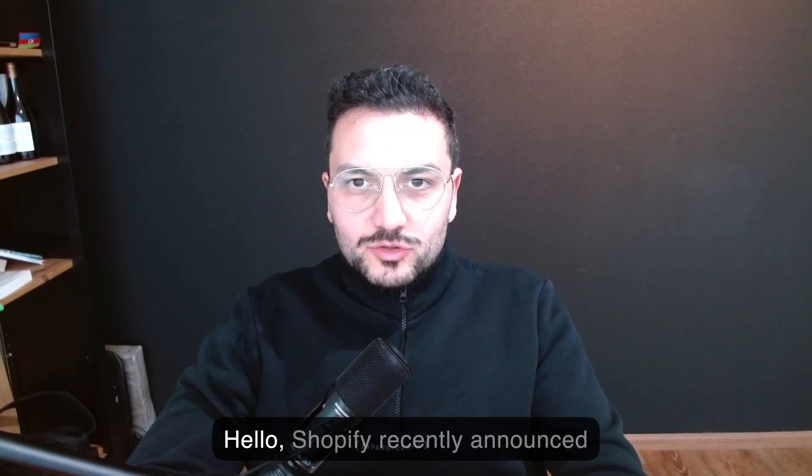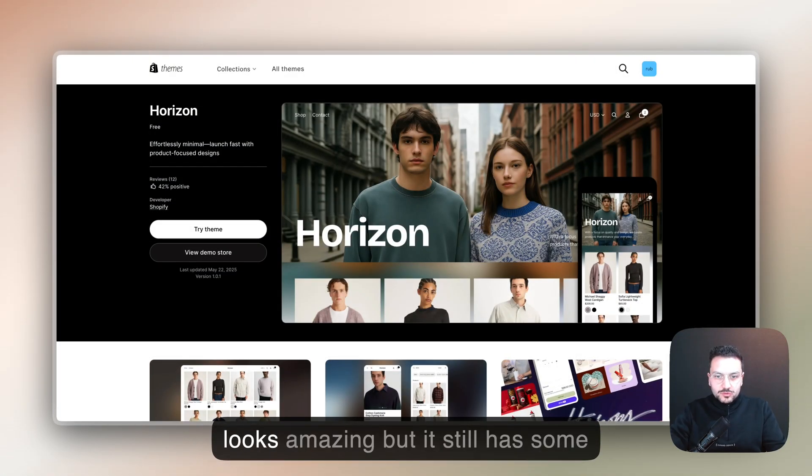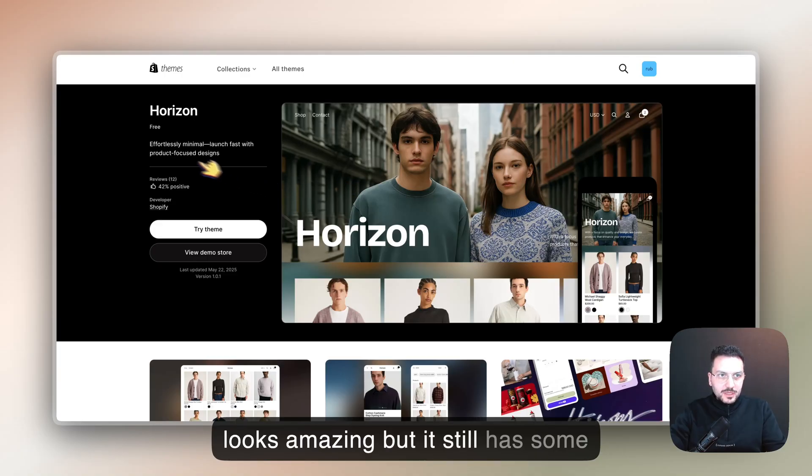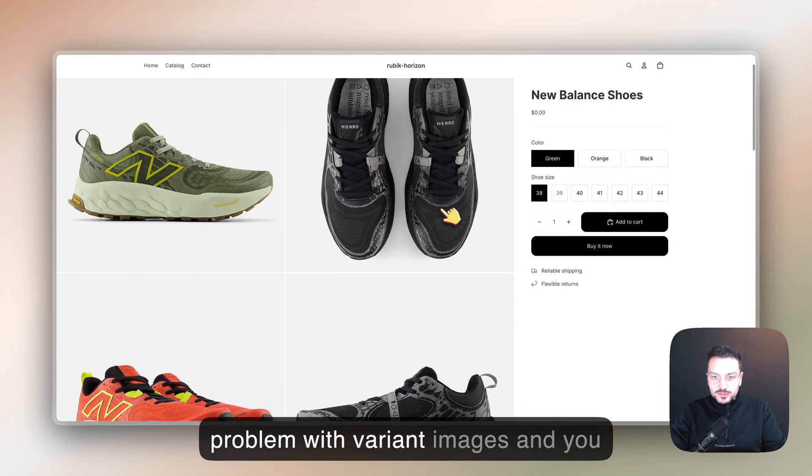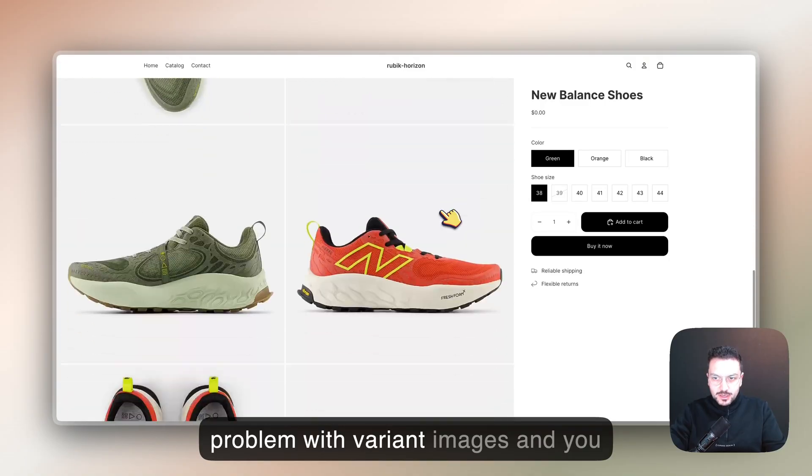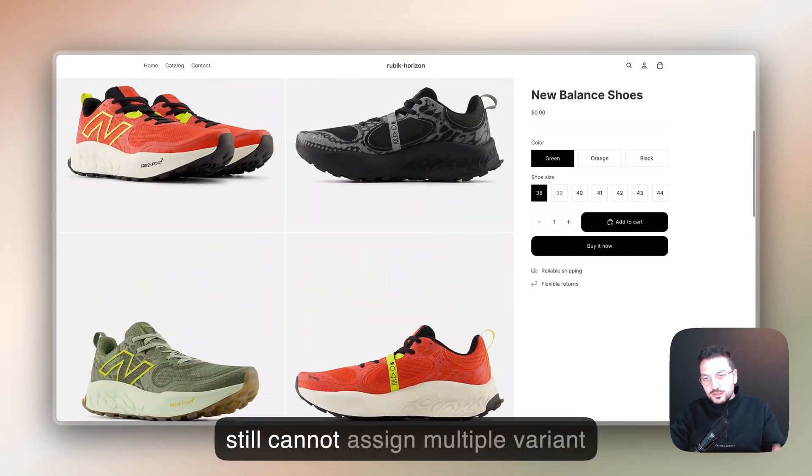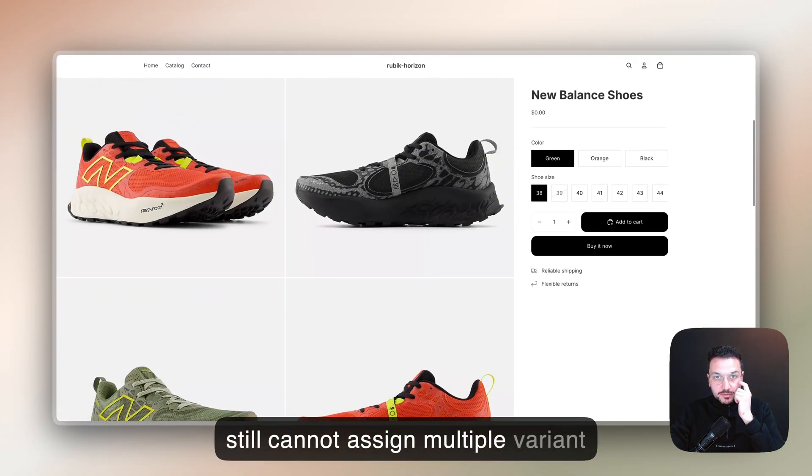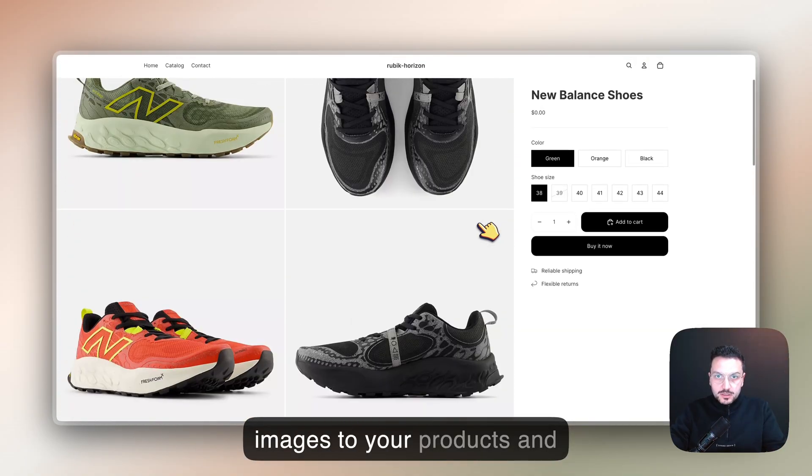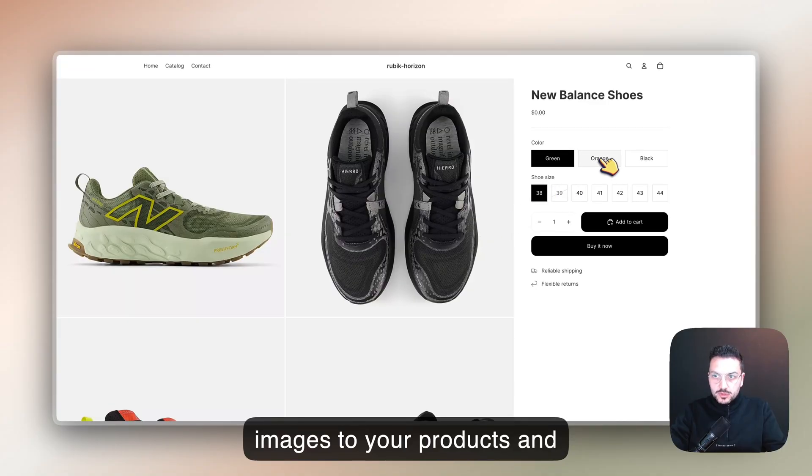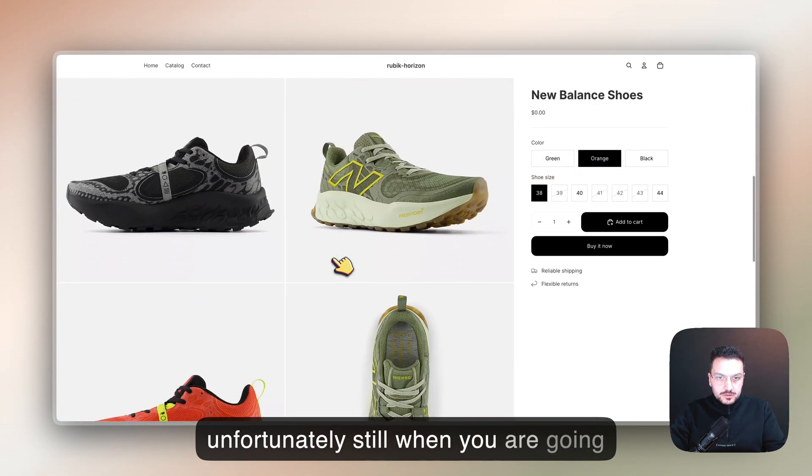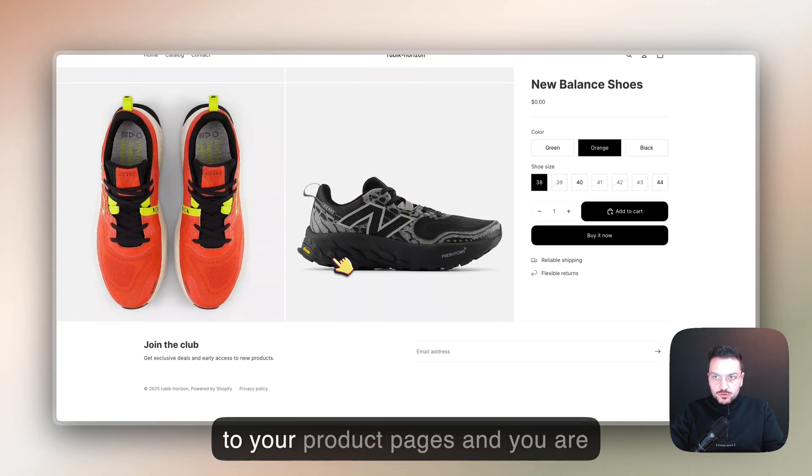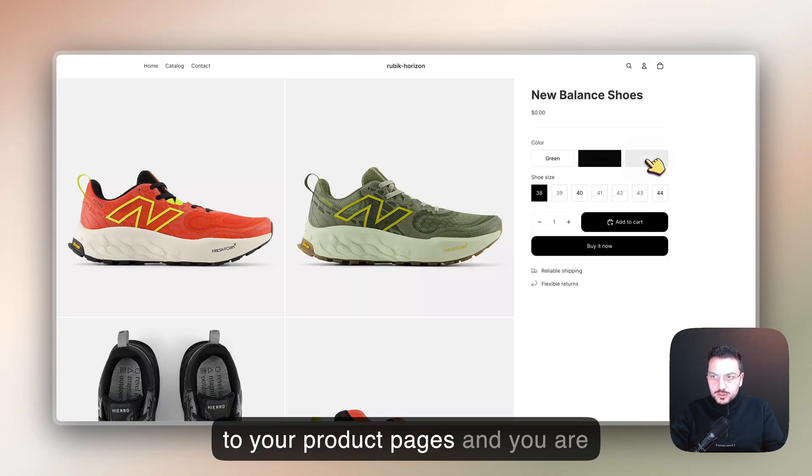Hello, Shopify recently announced their new themes and these themes look amazing, but they still have some problems with variant images. You still cannot assign multiple variant images to your products, and unfortunately when you go to your product pages and change colors, you still see all the images together.